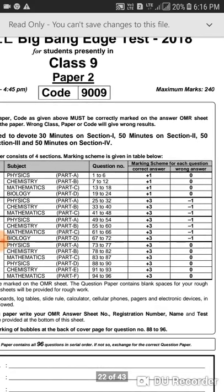So as you can see, Paper 2 doesn't consist of an aptitude section — it only consists of physics, chemistry, mathematics, and biology questions. Questions 1 to 24 have their own marking scheme, and if we move further, questions 25 to 72 consist of plus three marks and also minus one if answered wrong.